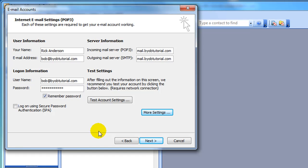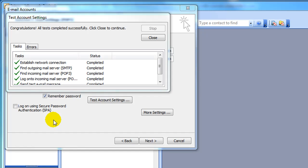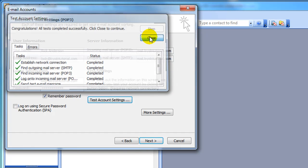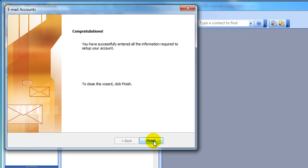And now we're at the moment of truth. We can test our account settings. It says congratulations. All tests have completed successfully. Click close to continue. Then click next. And click finish.